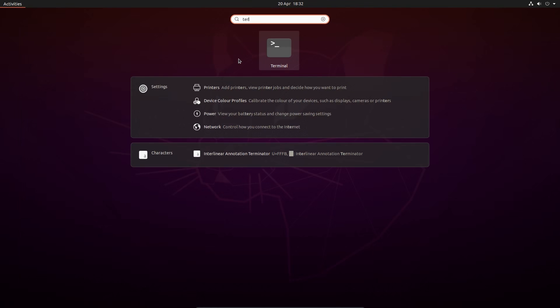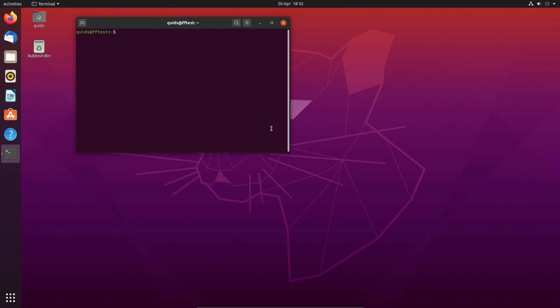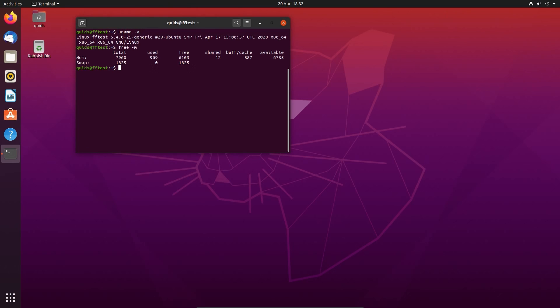This version of Ubuntu is using the GNOME 3.36 desktop, and under the hood it has the Linux 5.4 kernel, which is also a long term support kernel.